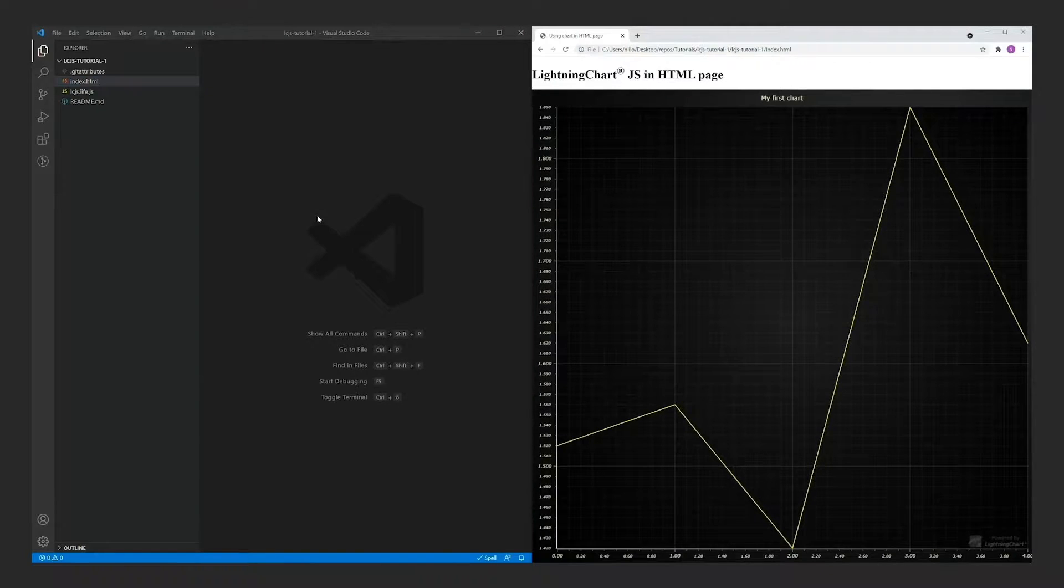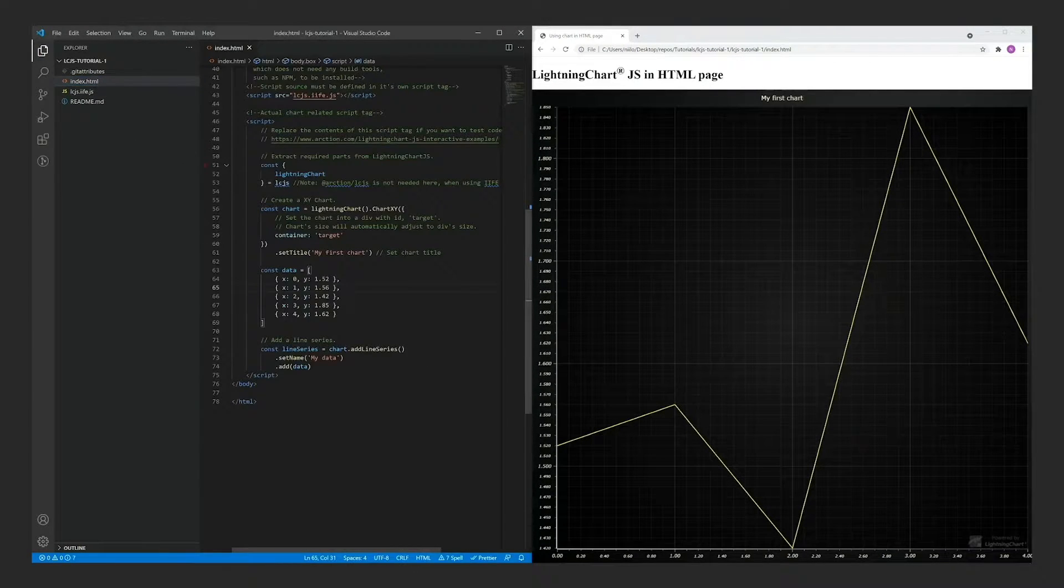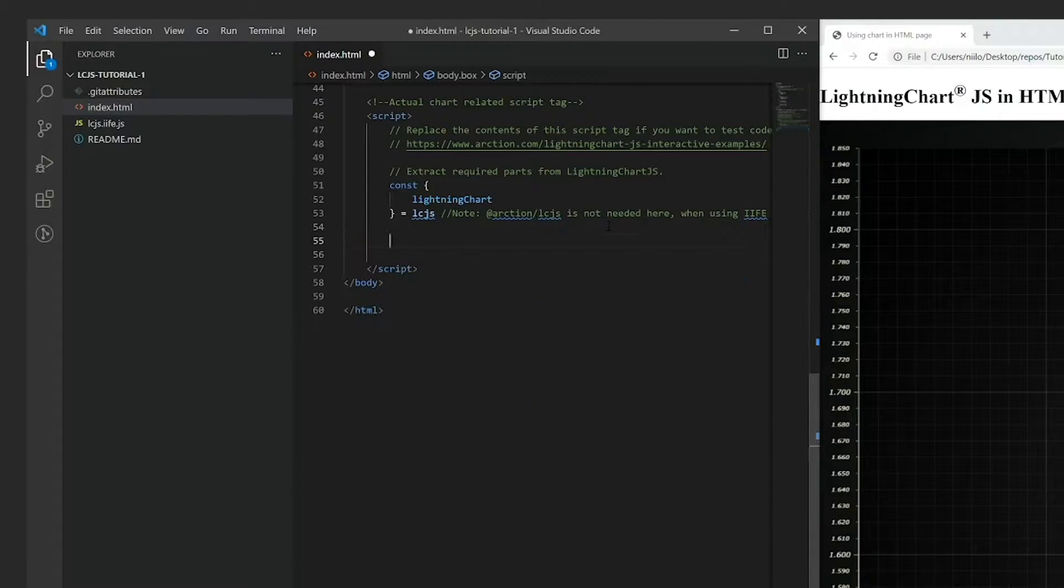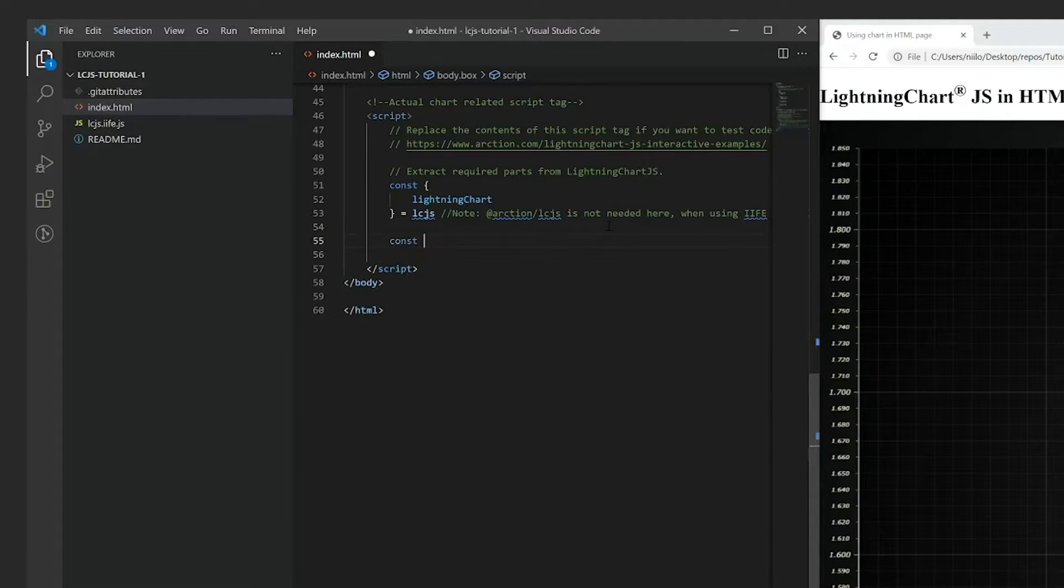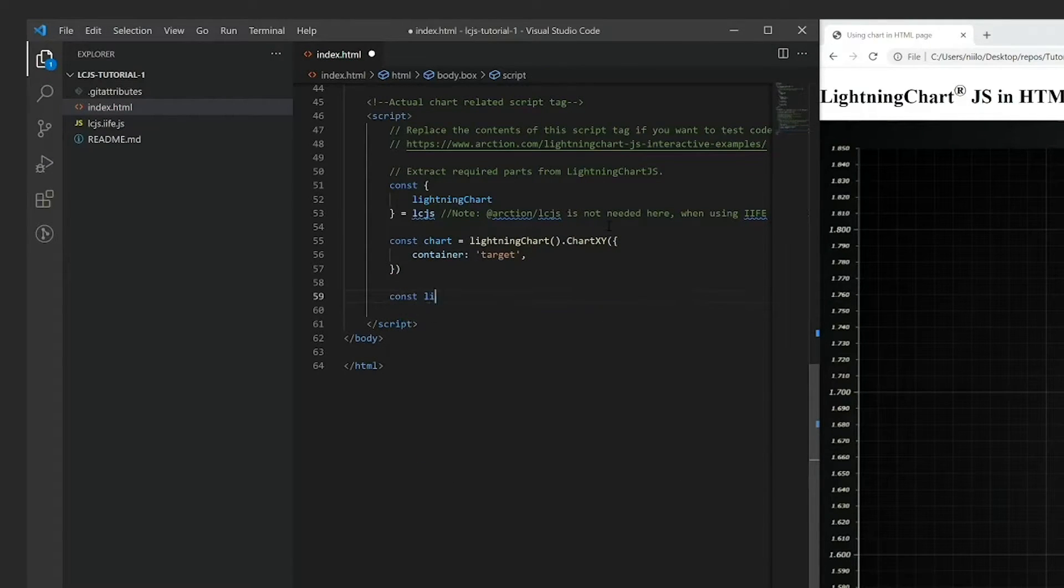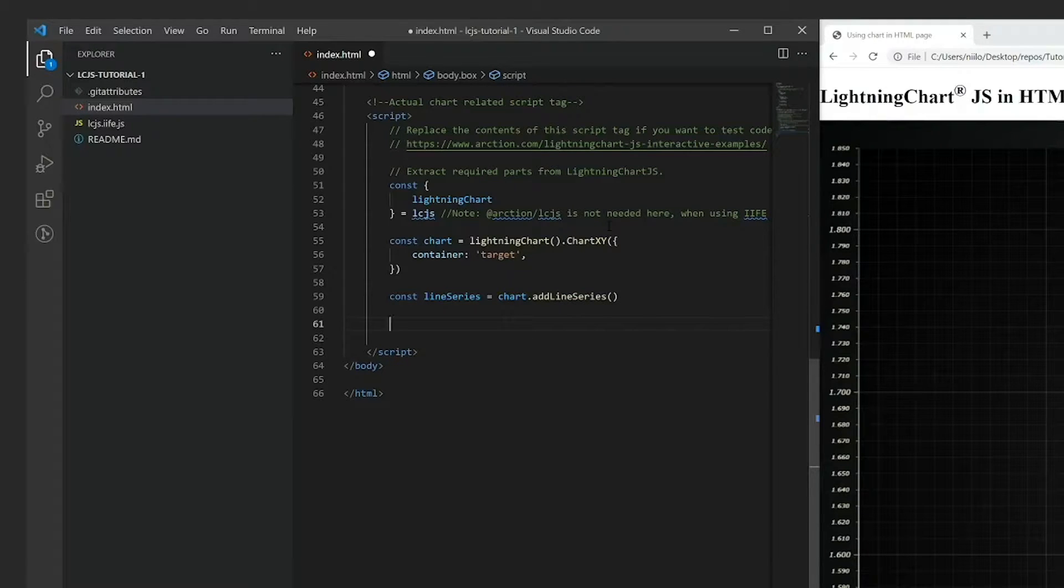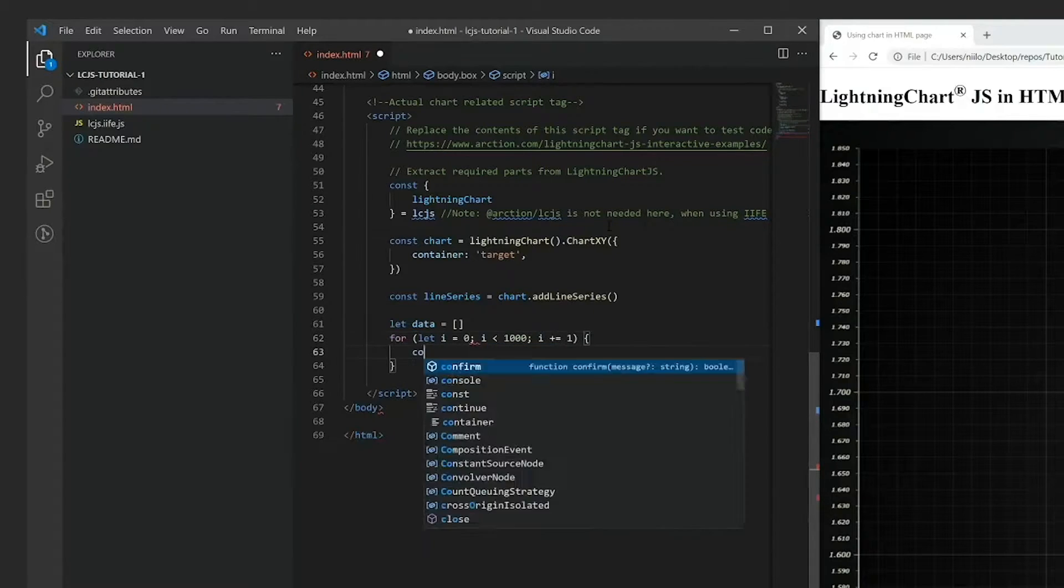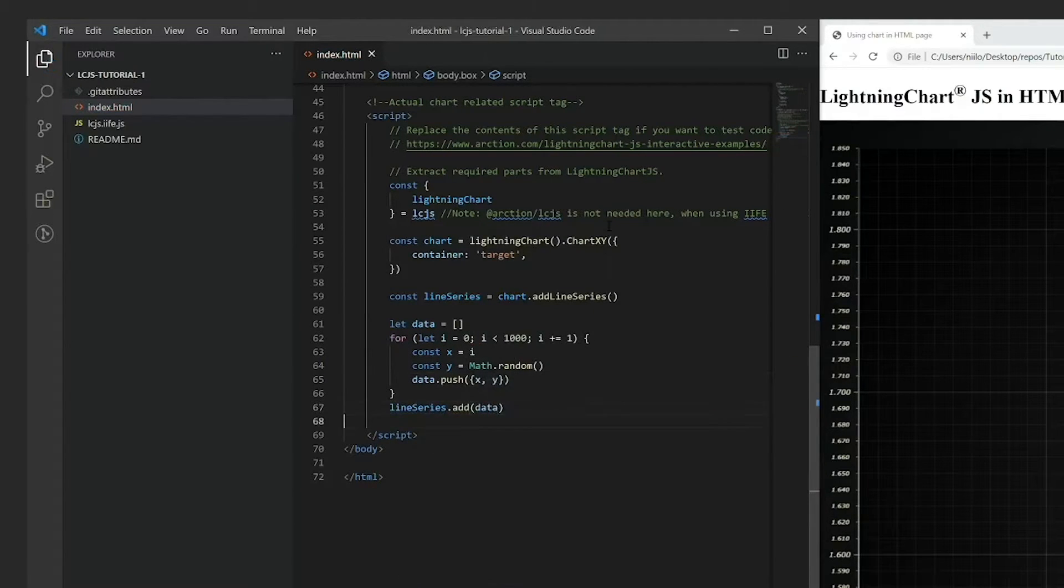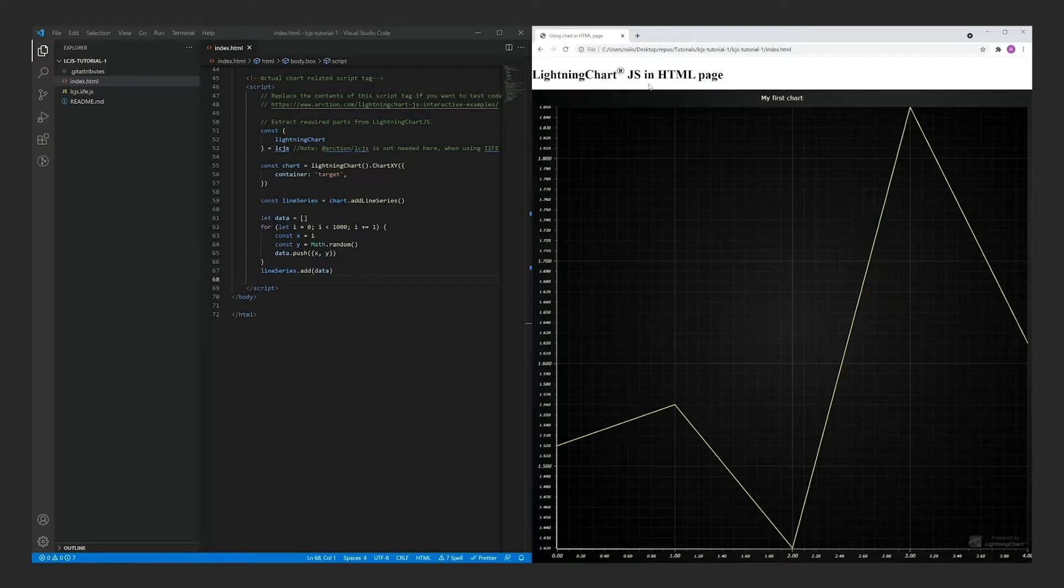Now let's create a simple chart from scratch. Here we create an XY chart and place it in the web page. Next, we create the line series and finally let's generate some random data and add it into the series. Refresh the page to see the changes.